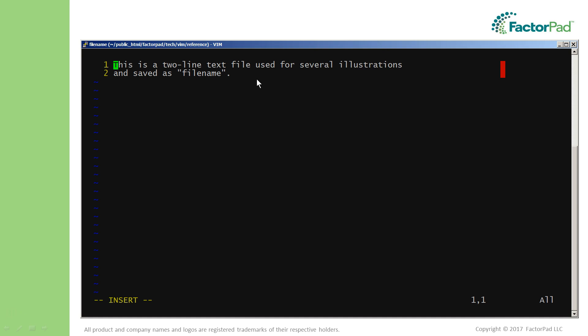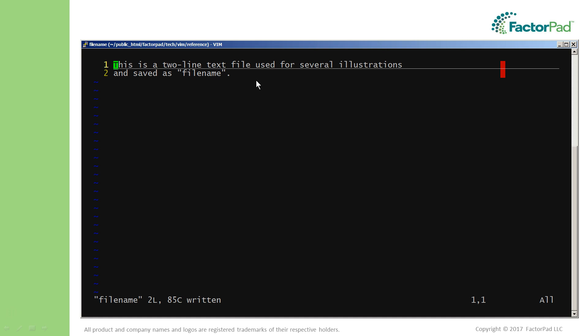To save the file and stay in Vim, first we have to make sure we leave insert mode by hitting the escape key, returning to normal mode. Next type colon w, which appears in the bottom left, and after you hit enter you will see a message like this. To interpret: filename was written with two lines, 85 characters, success.